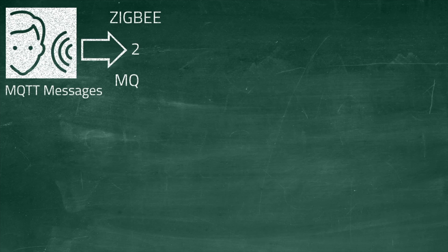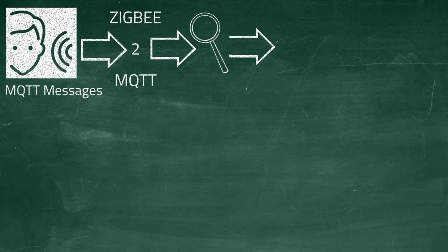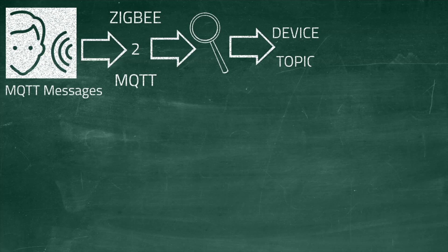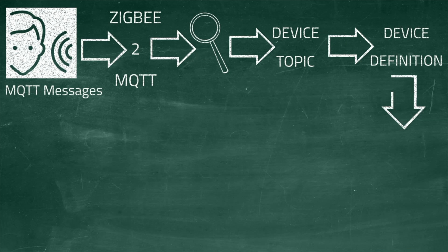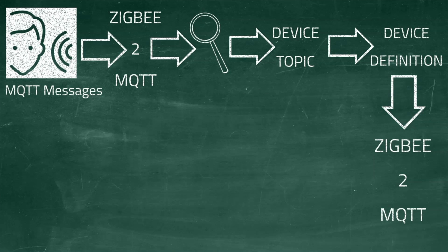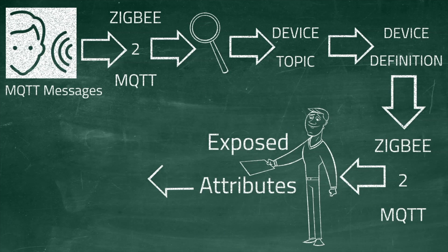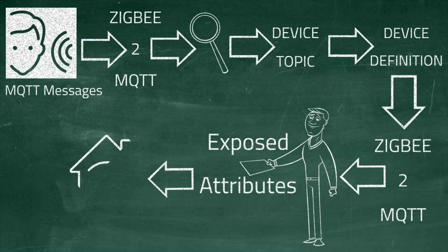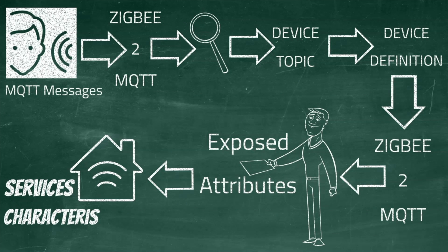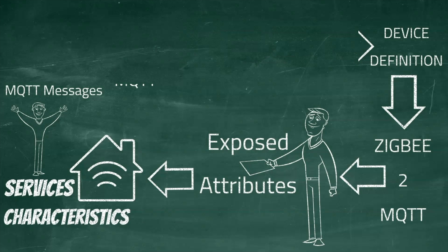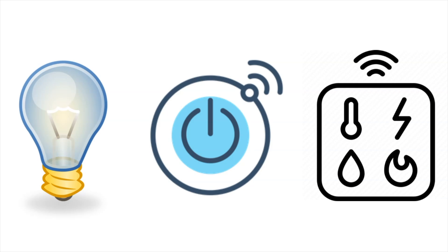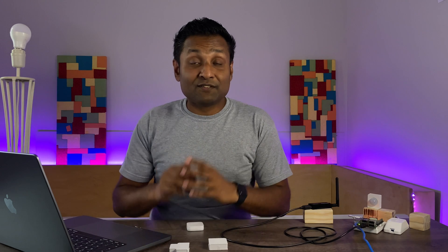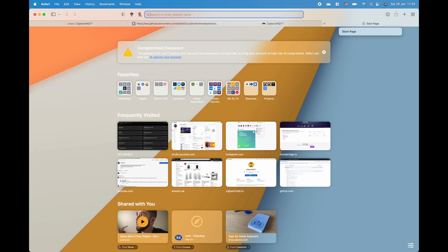Well this is a quick overview on how the Zigbee2MQTT plugin works. Basically it listens to the MQTT messages published by Zigbee2MQTT then detects the devices using the device topic. The device definition provided by Zigbee2MQTT contains a list of exposed attributes which this plugin uses to determine which HomeKit service and characteristic to expose. This plugin should work with most lights, switches and sensors. Alright so now you know how the plugin works let's go now and install it.